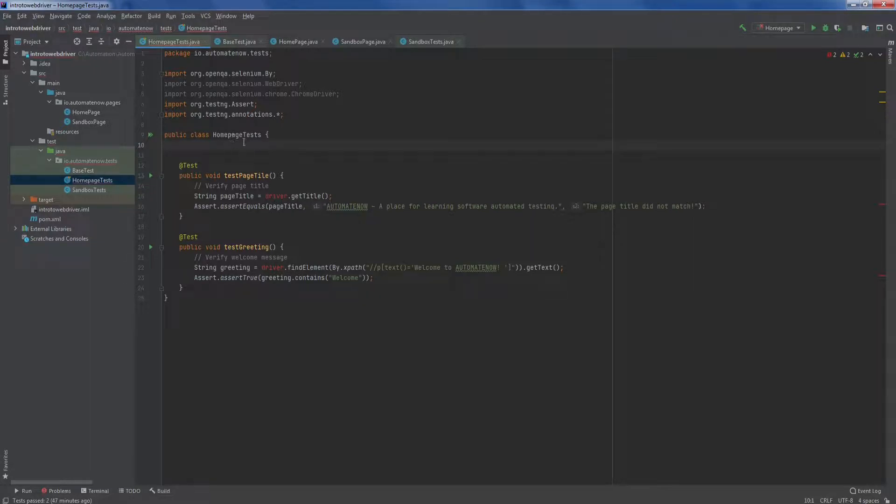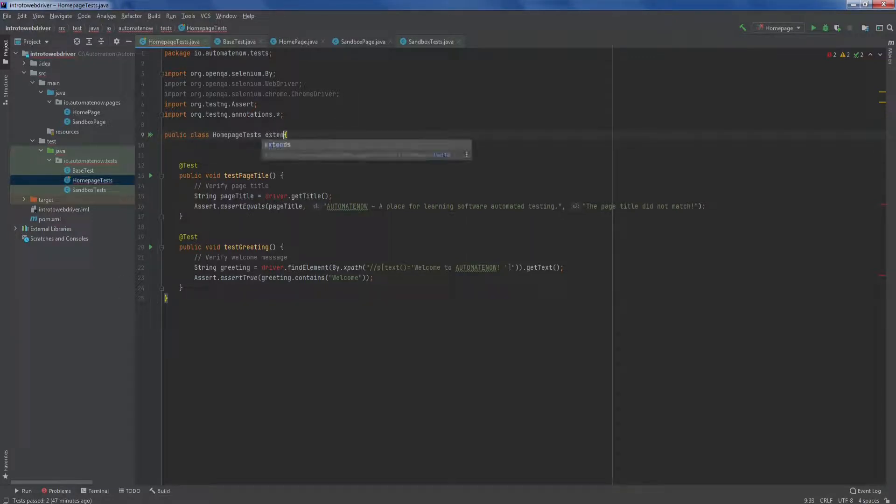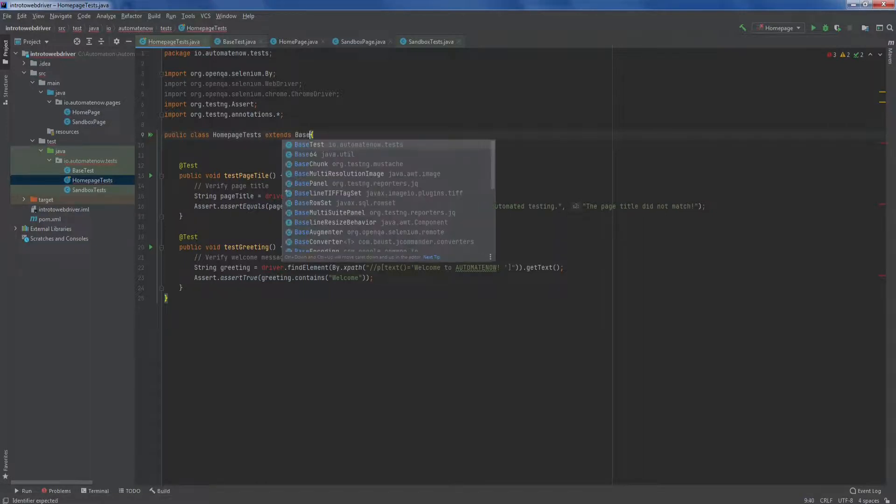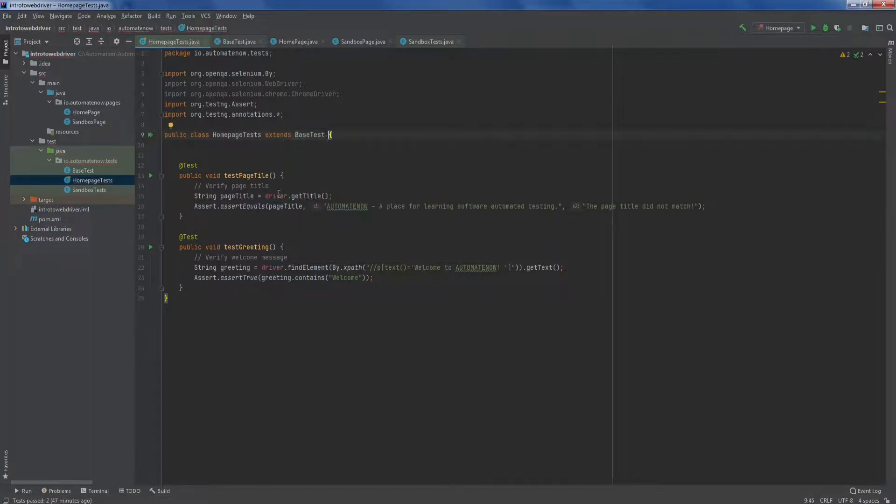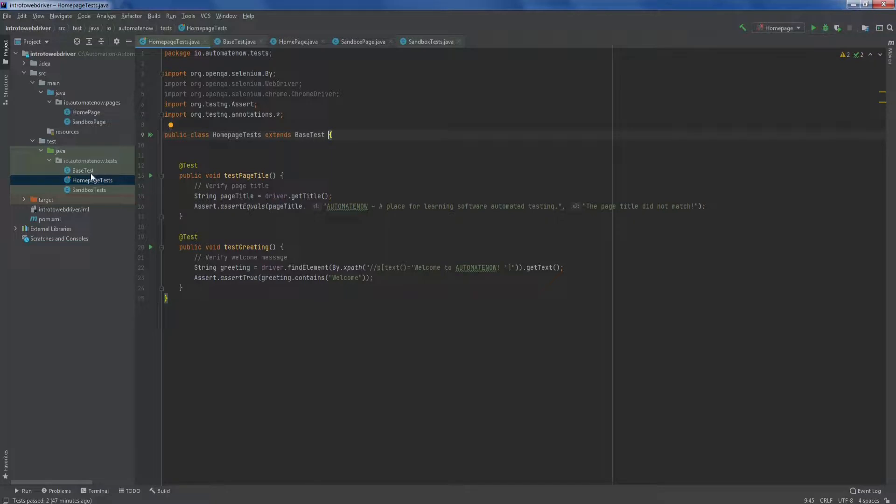The way we do that in Java is by using the keyword extends and we say extends and the name of the parent class. In our case base tests. Notice that the error went away because now this class has access to the methods located inside of this base test class. By doing that, we can see how our tests are becoming easier and easier to read. No longer do we need to worry about setting out the browser and shutting down the browser within our tests. That is now the responsibility of the base class.